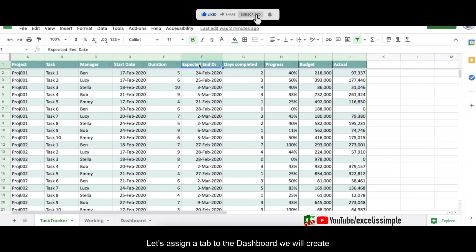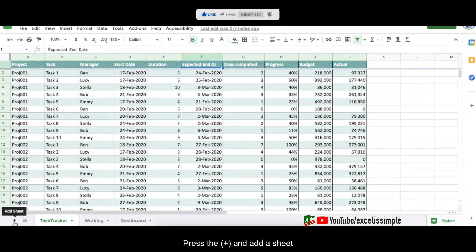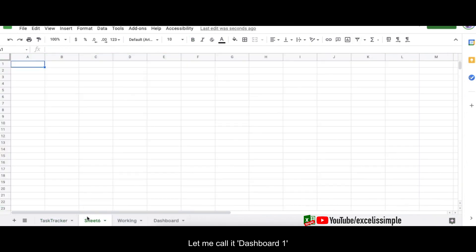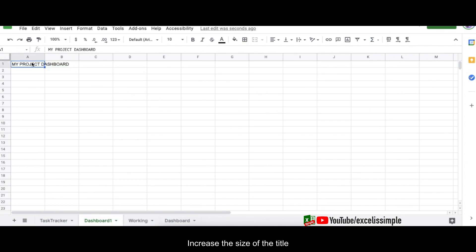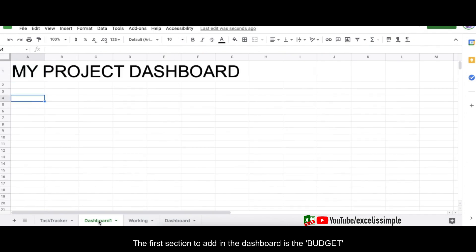Let's first assign a new tab to the dashboard we're going to create. I'll press the plus to add a sheet and call it 'Dashboard One' — 'My Project Dashboard' — and increase the font size of the heading. The first thing I want to showcase in my dashboard is the budgets: how the actuals look versus the allocated.